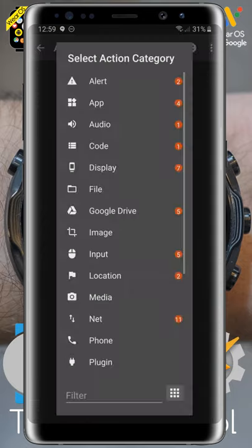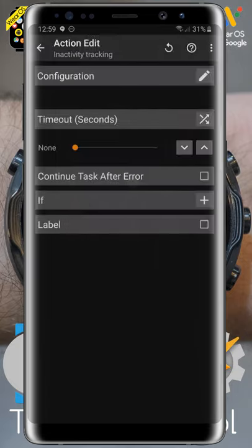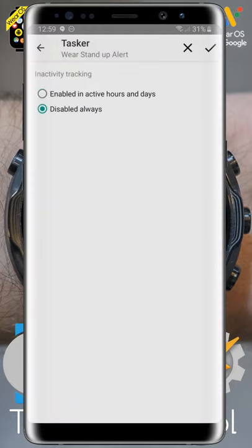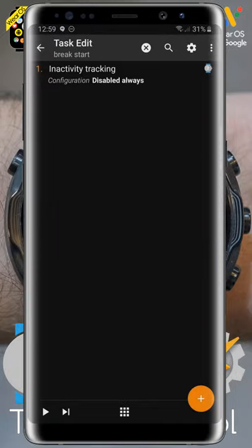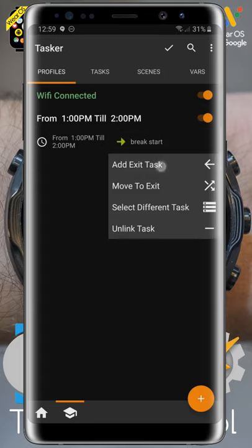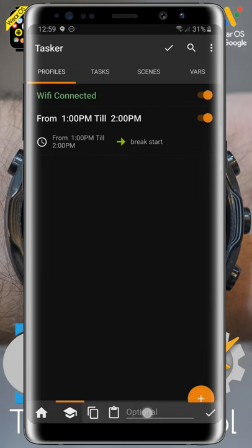We are adding the action from the plugin group: Wear Stand-up Alert. We disable the inactivity tracking at the beginning of the break when we enter the lunch break.